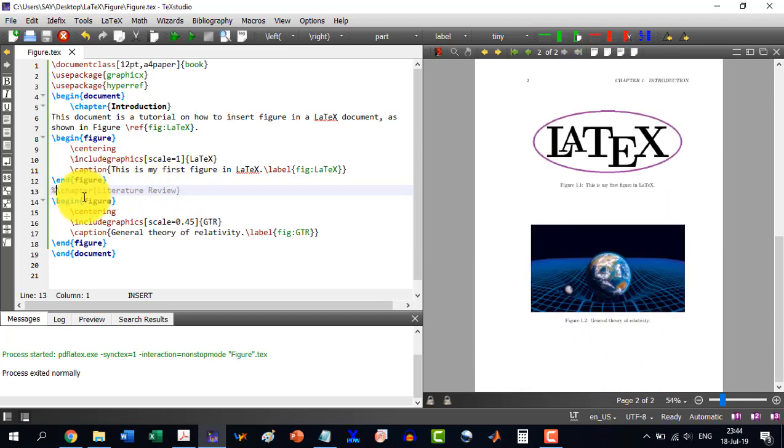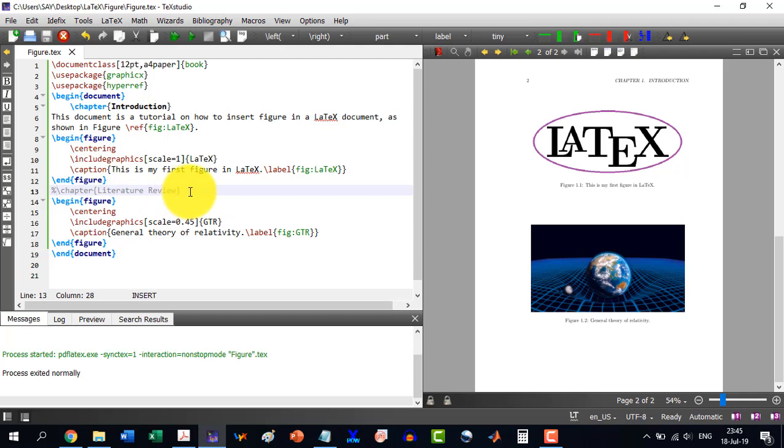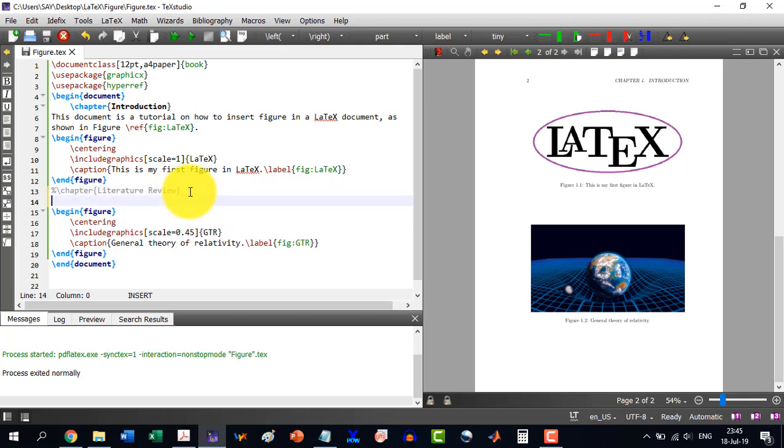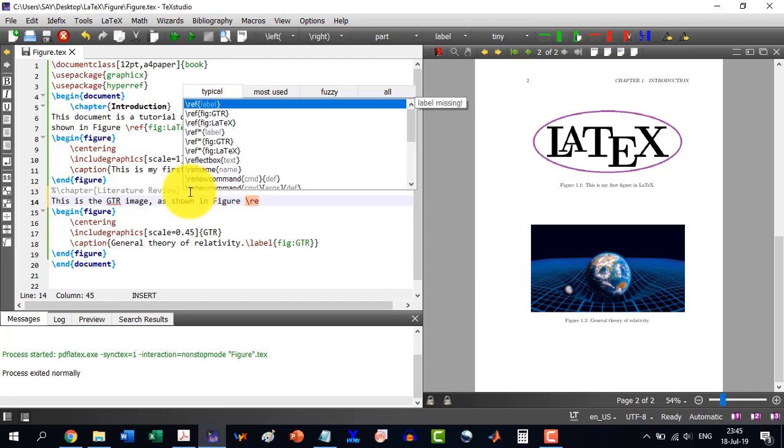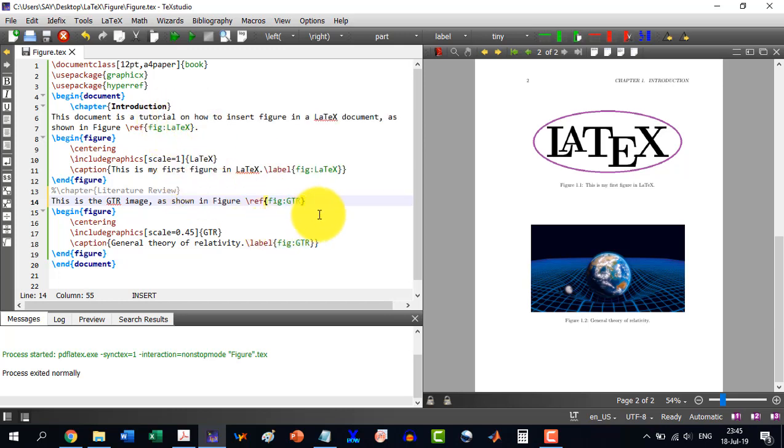And let's say I have written here, this is the GTR image is shown in figure slash ref, and I give this GTR. And I build this.